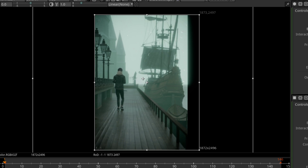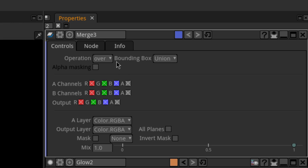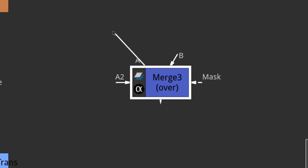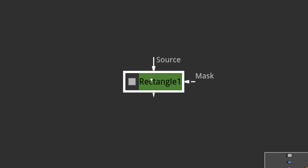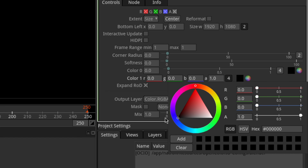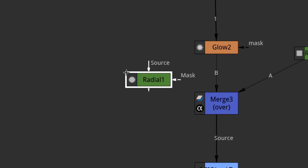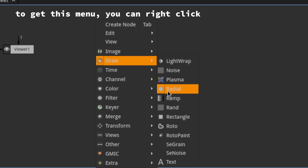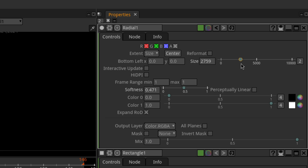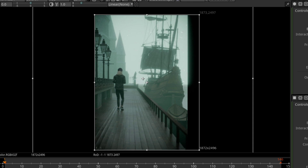Next I'll add a vignette using a merge node with the operation set to over. You can't specify a color directly for the sockets, so use a rectangle node, plug it into the socket you need the color in, and specify it that way. For the vignette, we need to smoothly mask it to the edges of the image, so add a radial — that's just a shape included in Natron — reduce its softness and make it big. Then plug the mask input of the merge node into the radial, and boom, a vignette.